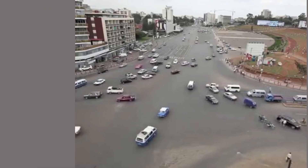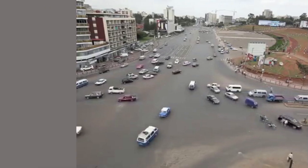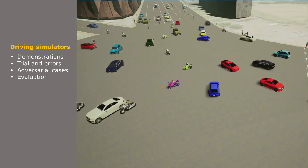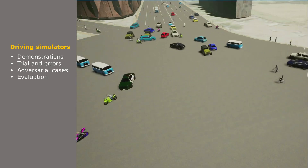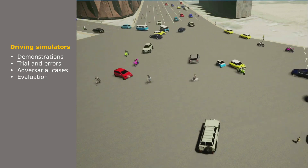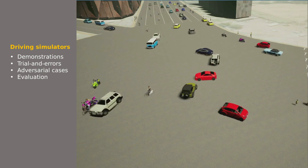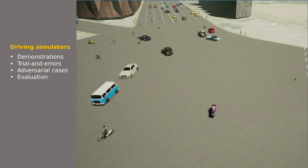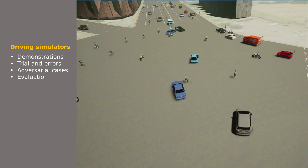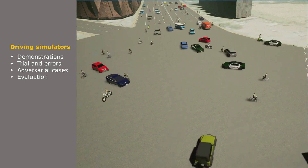To solve the crowd-driving problem, robots need a huge amount of high-quality data to develop strong perception, control, and planning capabilities. Driving simulators offer a rich source of interactive and controllable driving data, such that the robot can learn from active demonstrations, trial and errors, easily constructed adversarial cases, and can be evaluated directly using the end-task performance.